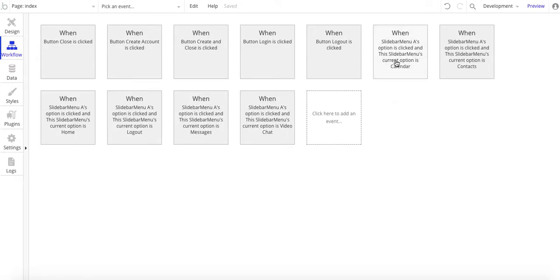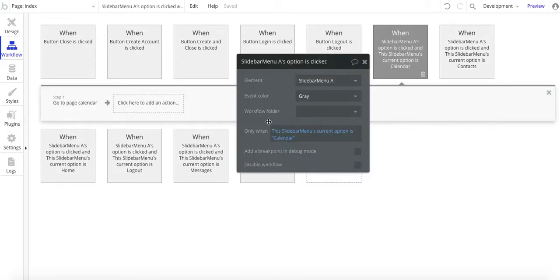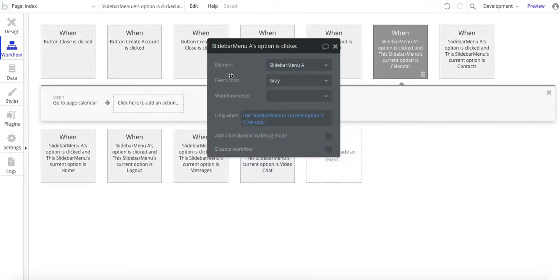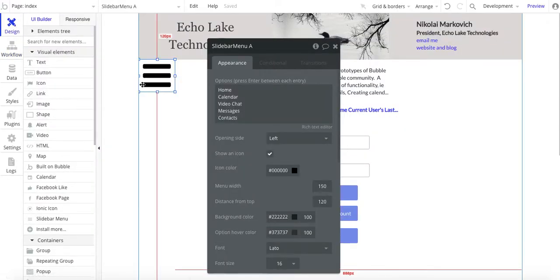So let's see, I think I want to go and target the calendar first. So basically what we have here is for the element, again, slide bar menu A. When slide bar menu's current option is calendar. All right.